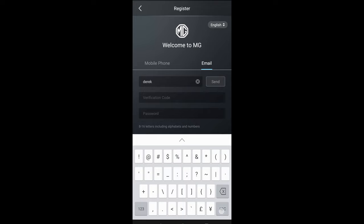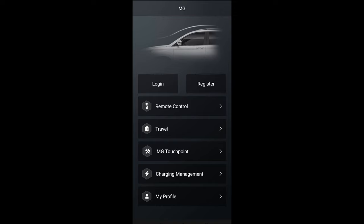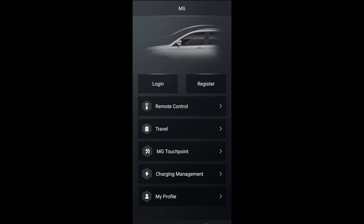Once you get the verification code, you enter the password underneath and then click done. Once you log in, click your password and you're accessed, so you've registered on the MG iSmart app.